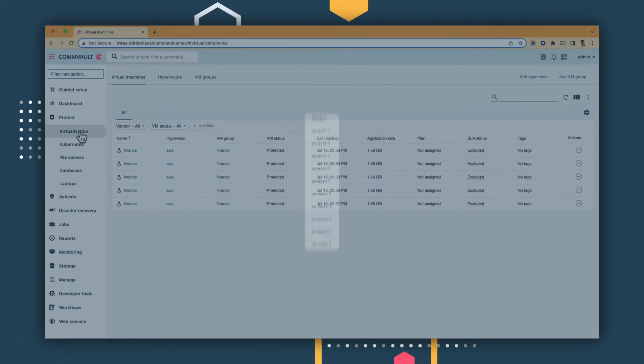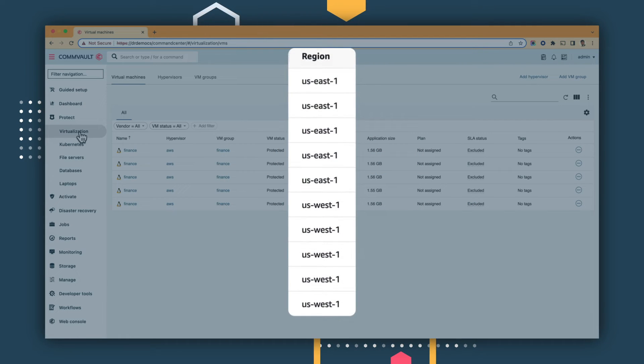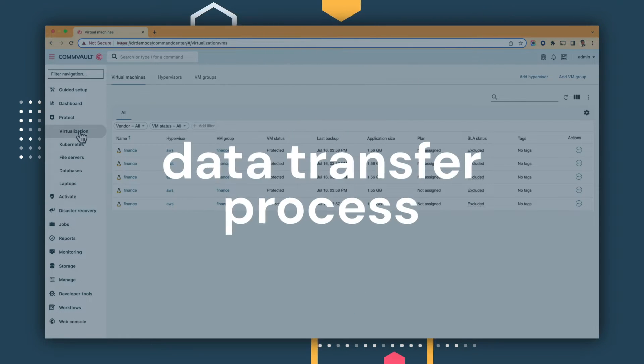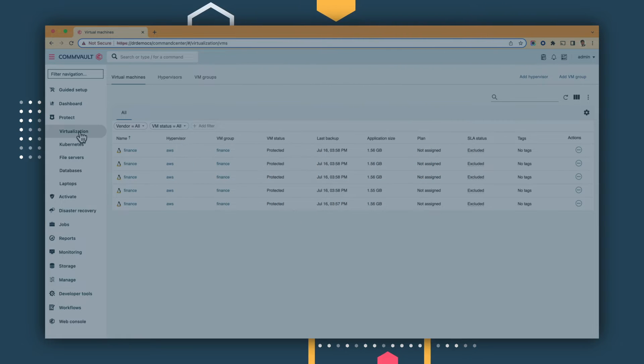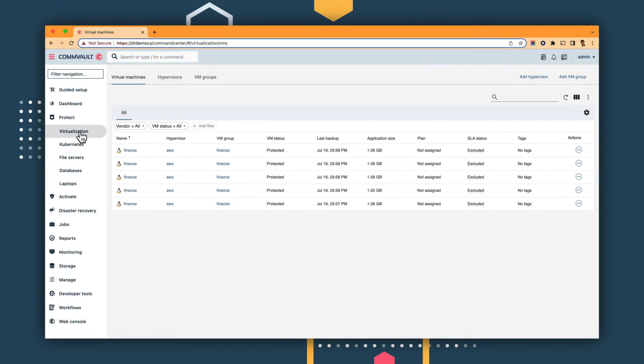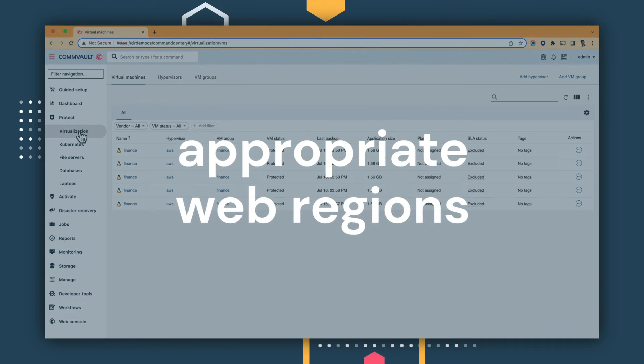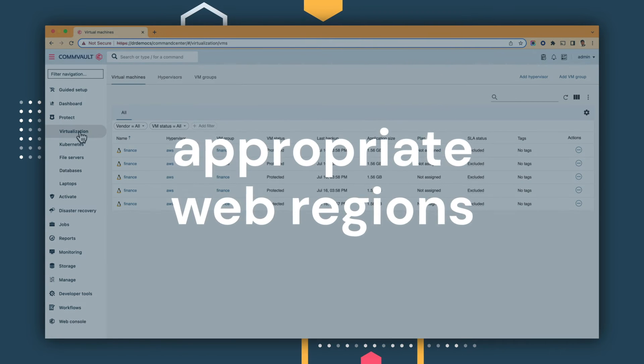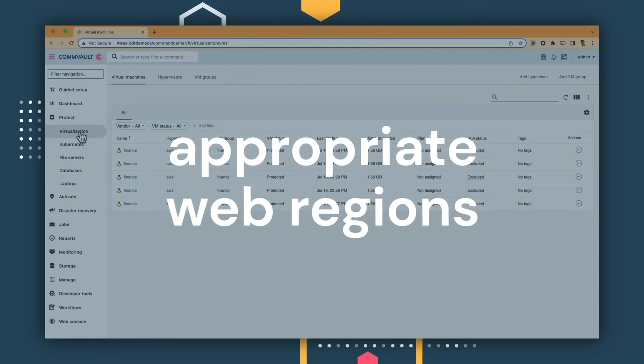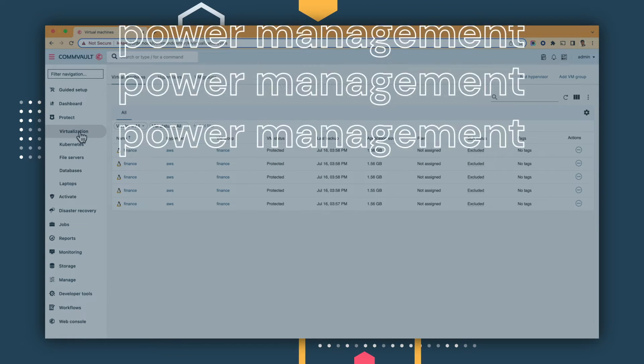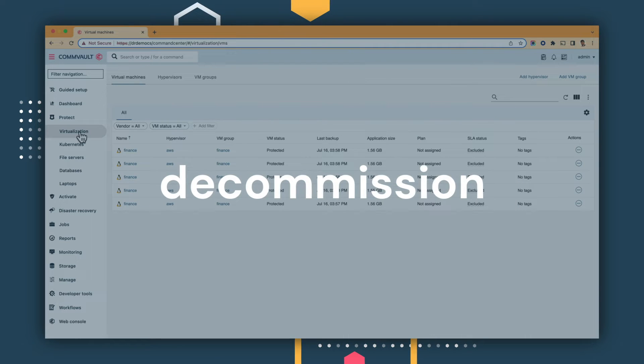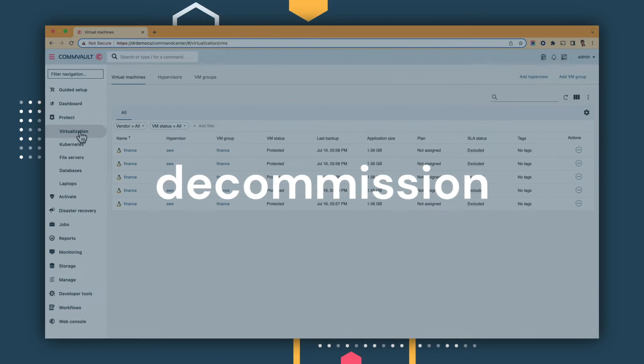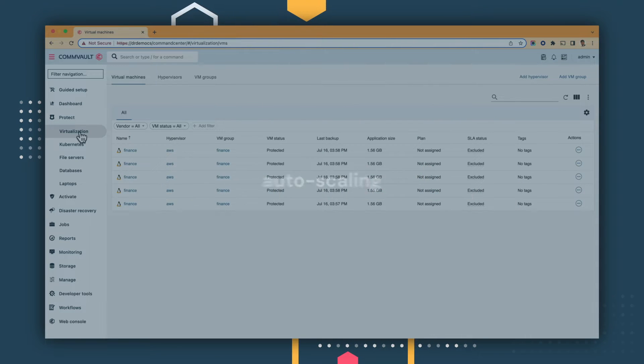When we apply auto-scale, each region optimizes the data transfer process as it leaves the source VMs. With auto-scaling, Commvault deploys access in the appropriate web regions, only when needed, then uses power management to automatically power off and decommission the nodes once you've used them.